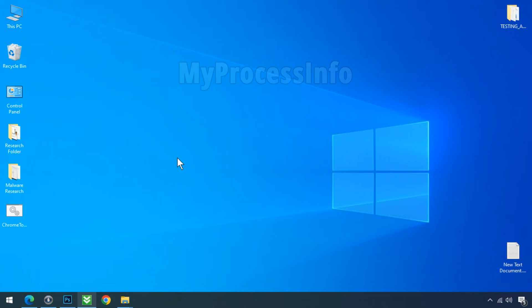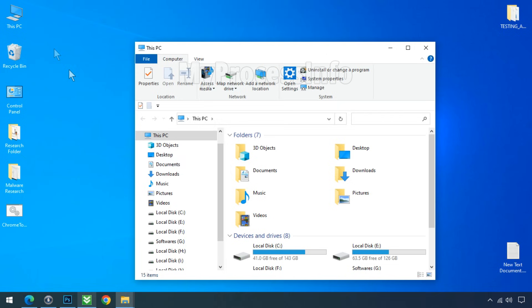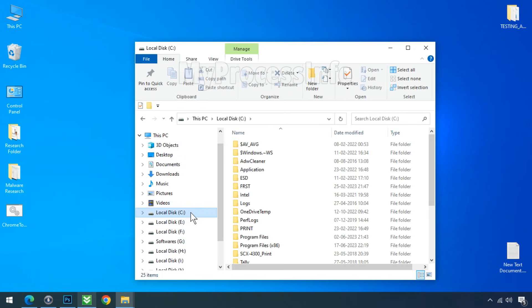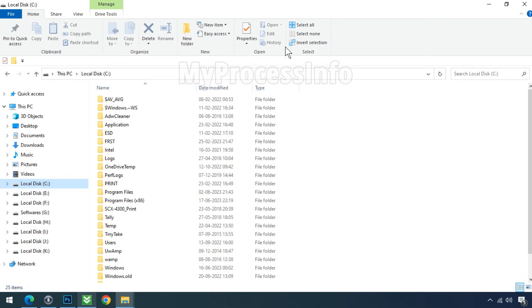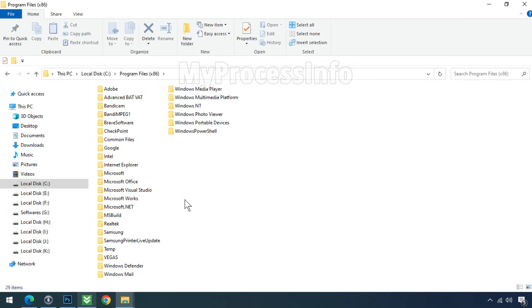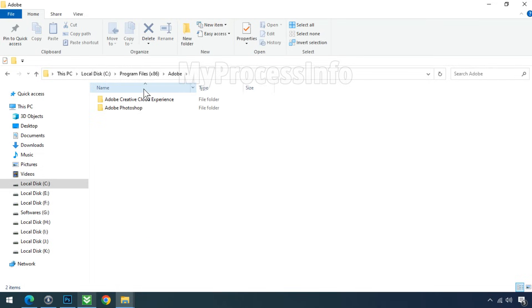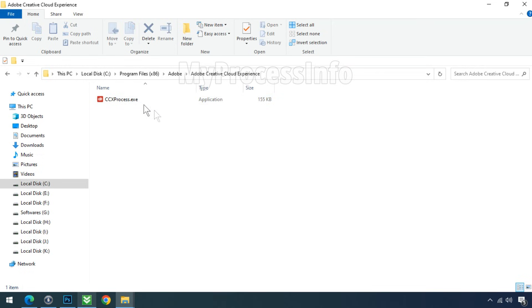The solution is really very simple. Just go to the C drive, open the Program Files folder, and then search for the Adobe folder. Then open the Adobe Creative Cloud Experience folder.